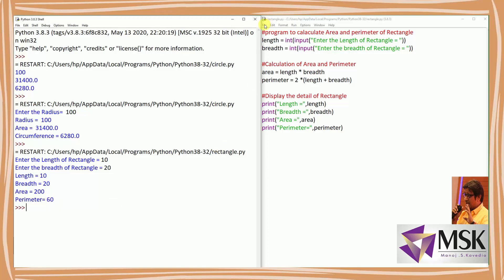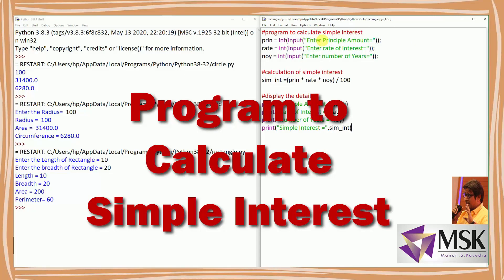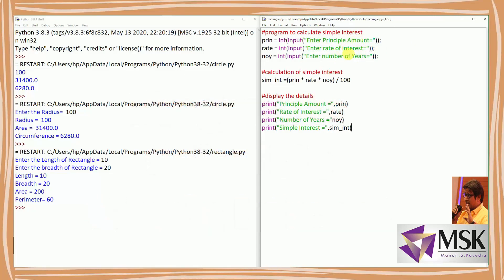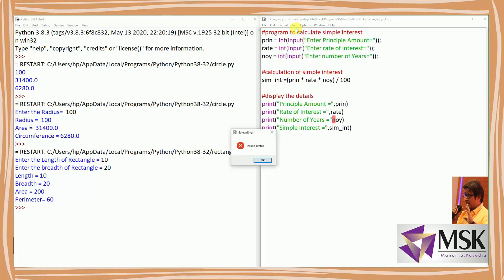Now let's see the program to calculate simple interest. Here I'm first reading the principal amount, rate of interest, and number of years. Since all three are entered as strings, I'm typecasting them to integer. For the variable name I'm using 'sim_int' — using an underscore to combine two words into a meaningful variable name. The formula is principal amount into rate of interest into number of years divided by 100. Then I display principal amount, rate of interest, number of years, and the simple interest.